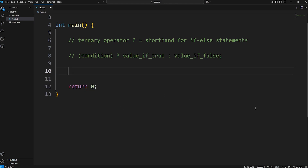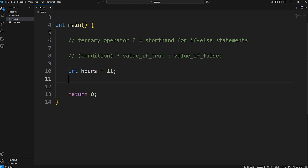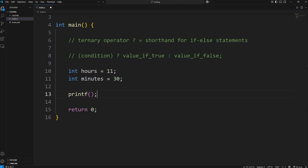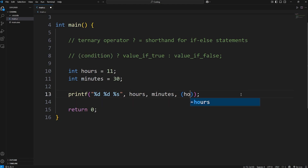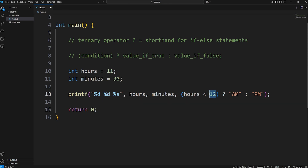Alright, last example. The last example involves time. We'll display AM or PM depending on whether the hours value is less than 12. We'll need int hours — this will be in military time — I'll set hours to be 11. And int minutes — I'll set minutes to be 30. We'll print the time: an integer for the hours, an integer for the minutes, and then a string for the meridian. The meridian is either AM or PM. We have to insert three values: hours, minutes, then the meridian. We'll use the ternary operator with the condition: is hours less than 12? Question mark. If that's true, we output AM. Otherwise, output PM, because after 12 hours it's PM.